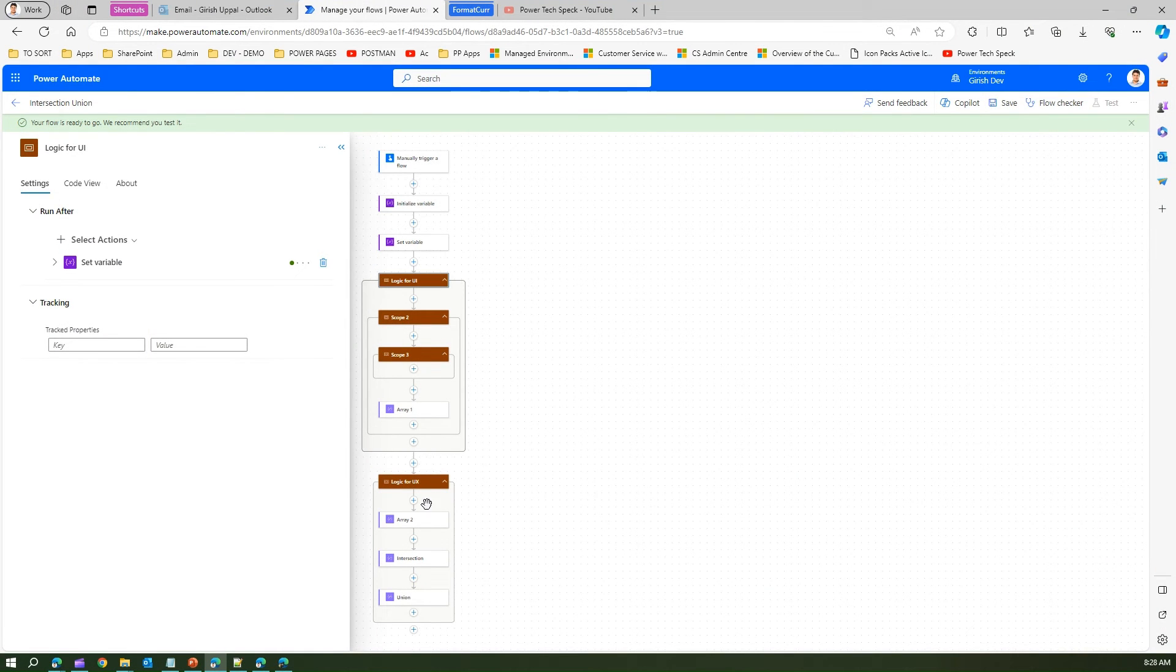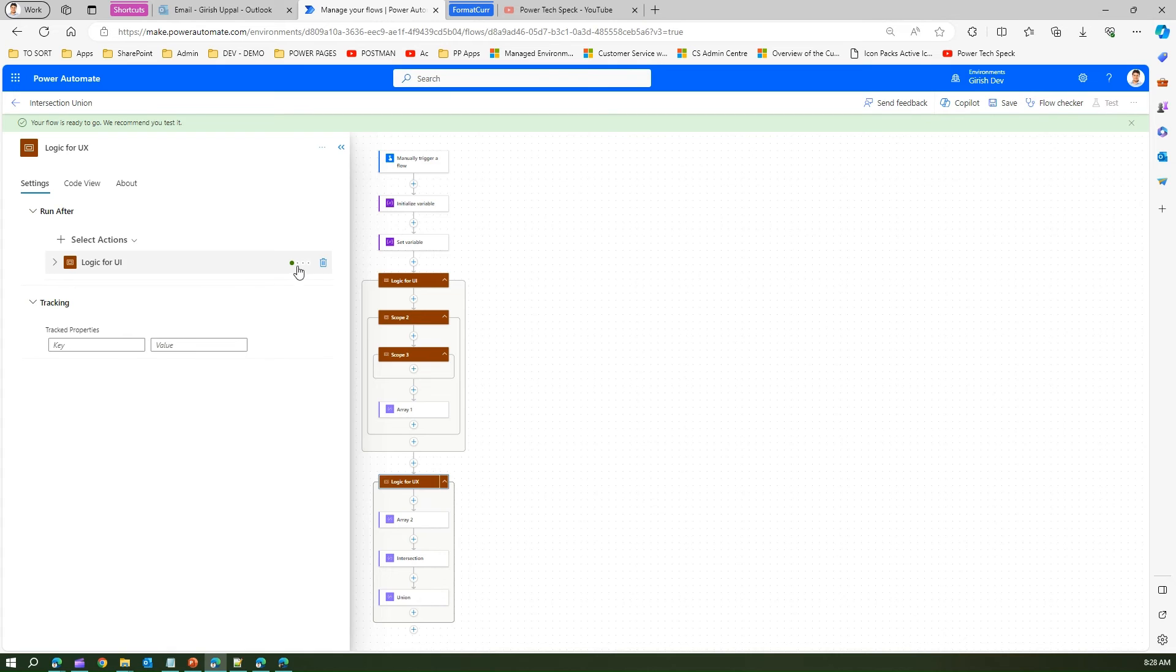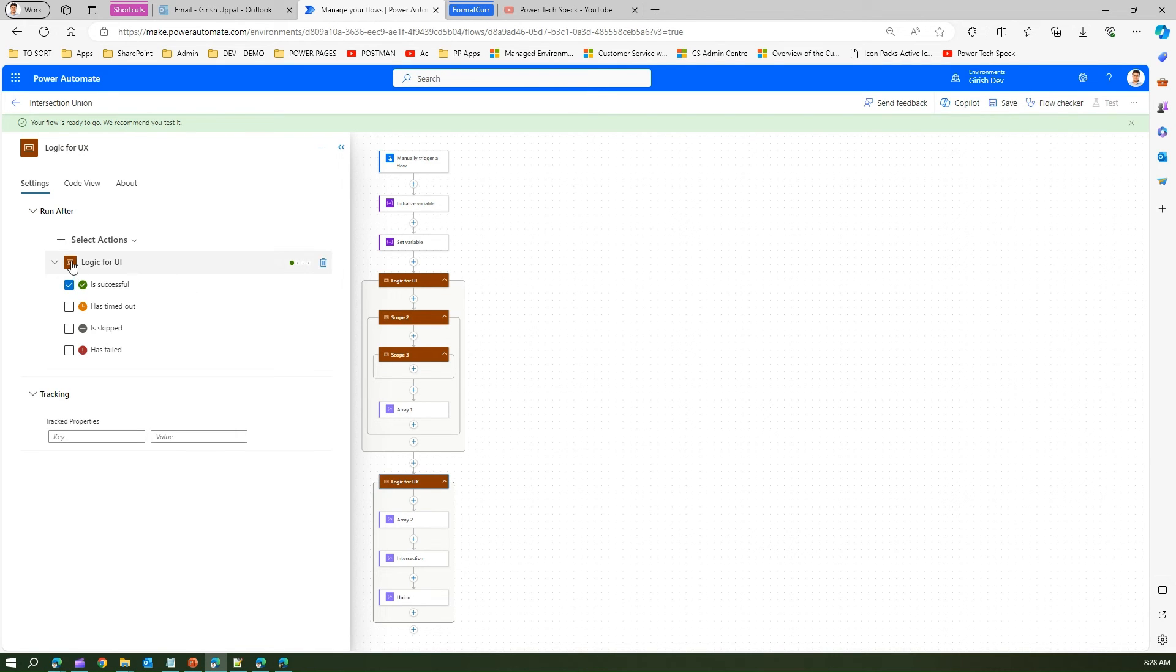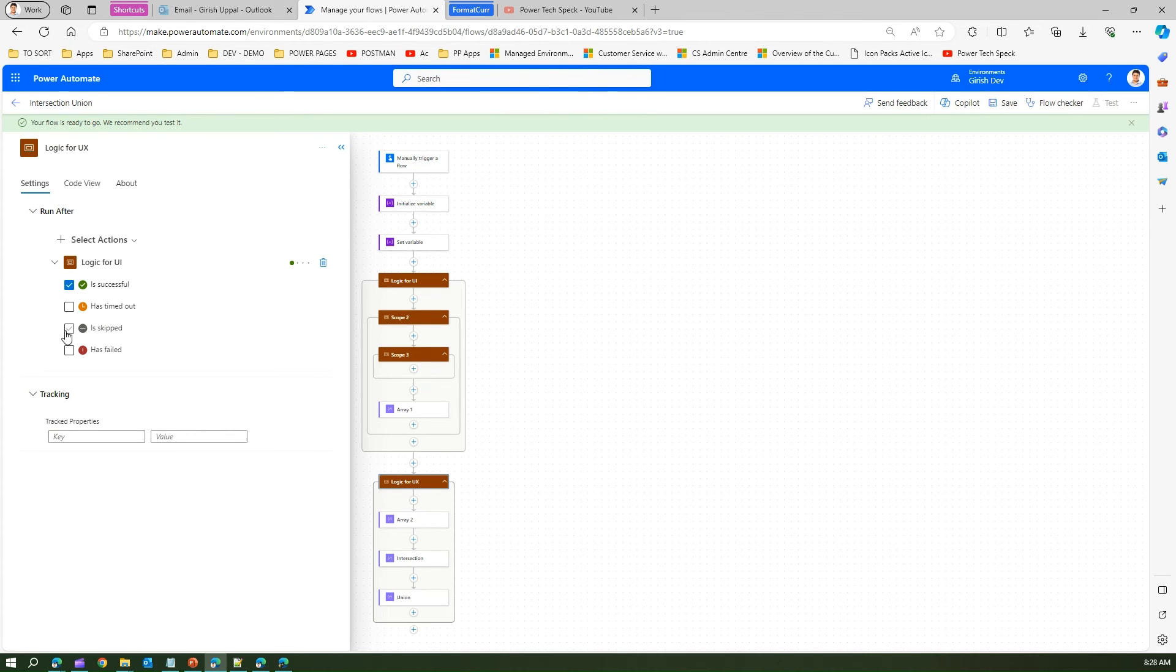For a scope, you can set an action which says if you want to run the scope above it if it is successful, if it has timed out, if it is skipped, or if it has failed. You can use all these multiple options. This is basically used for implementing the try-catch block.